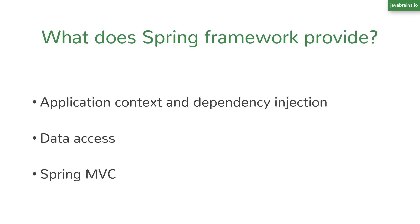So we've looked at three main things that Spring Framework brings to your applications. First is managing your services and object instances using an application context, managing dependencies using dependency injection. So that's the first thing.